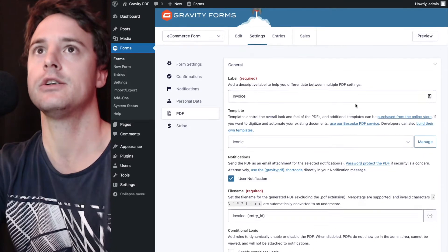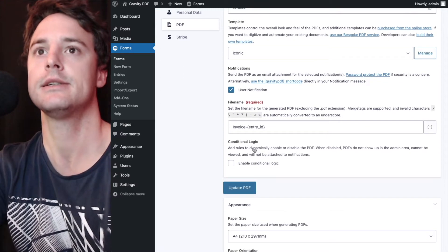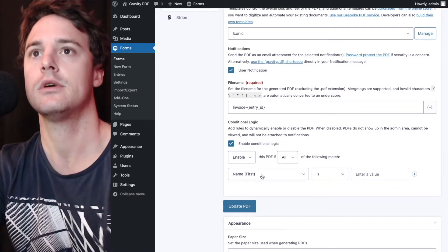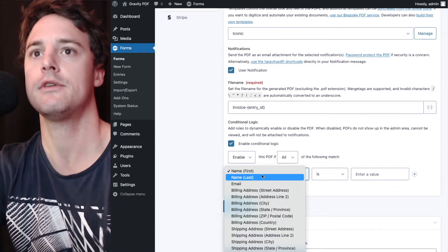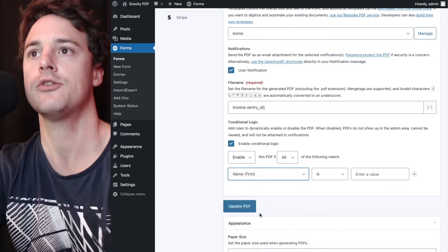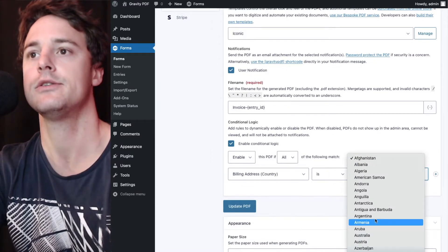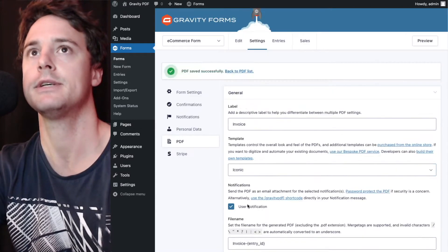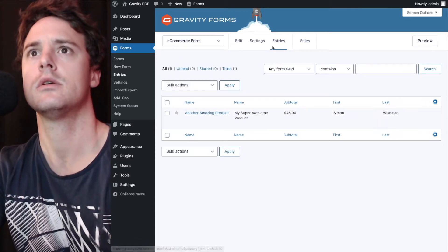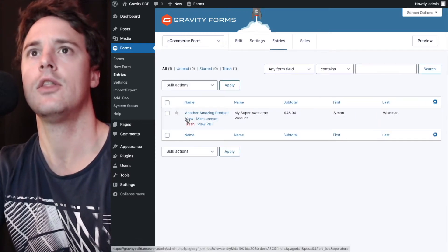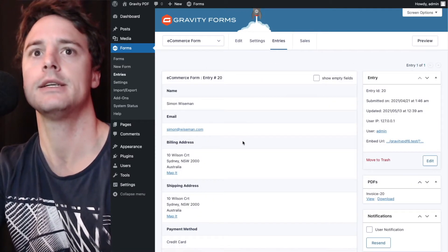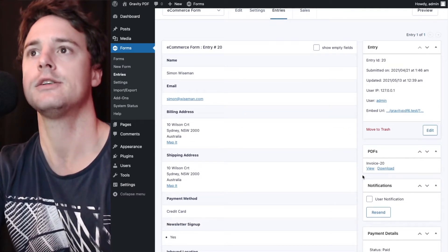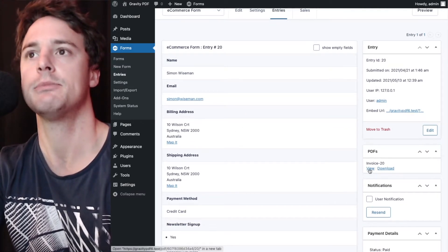So the first thing we're going to do is back to the original PDF settings. We're going to enable conditional logic and we'll enable this if the billing country is set to Australia. We'll hit update. The one entry we have in the system now is currently an Australian address so that invoice is going to be enabled.